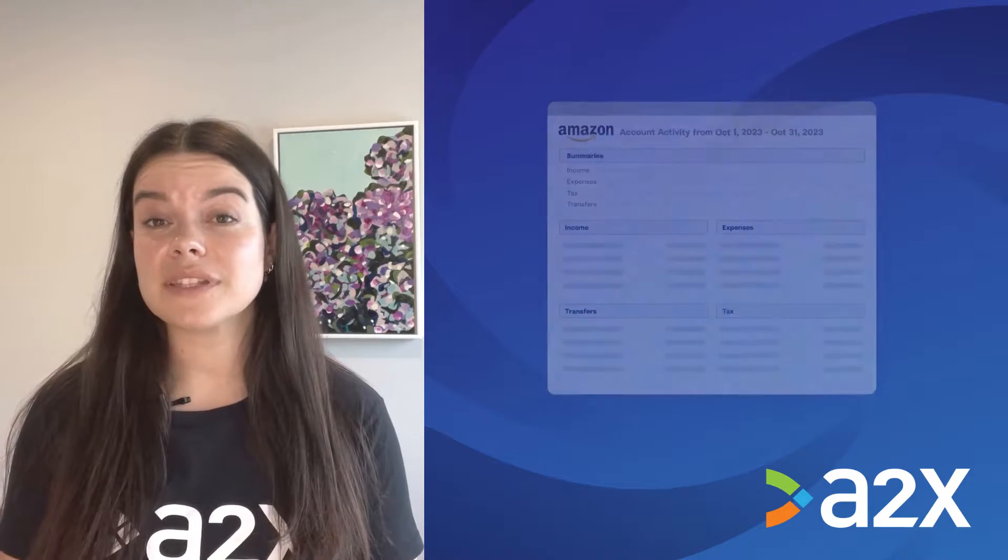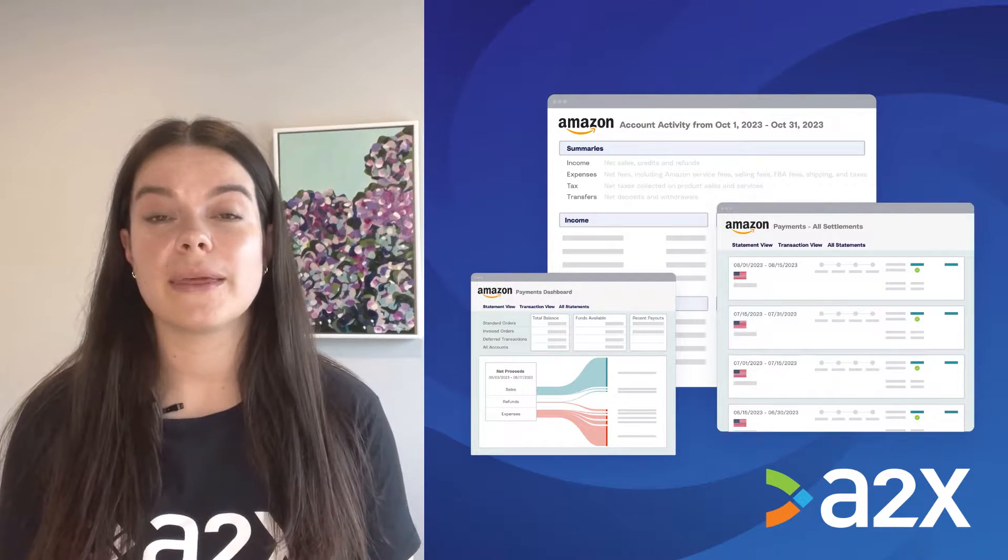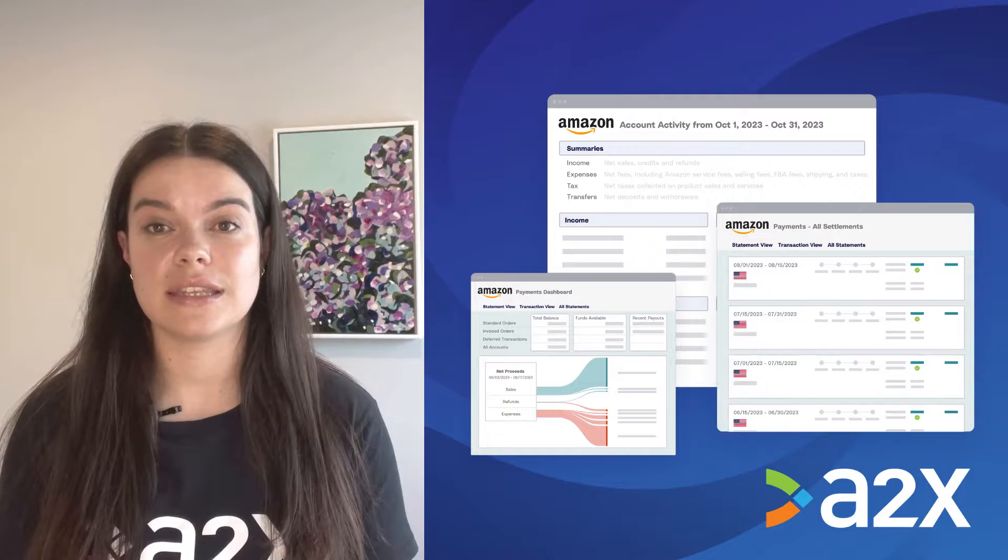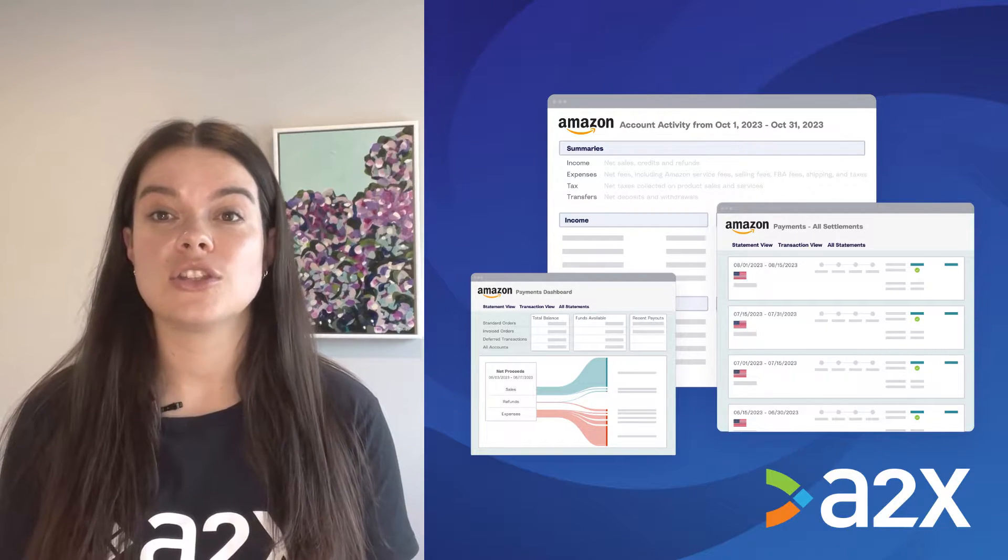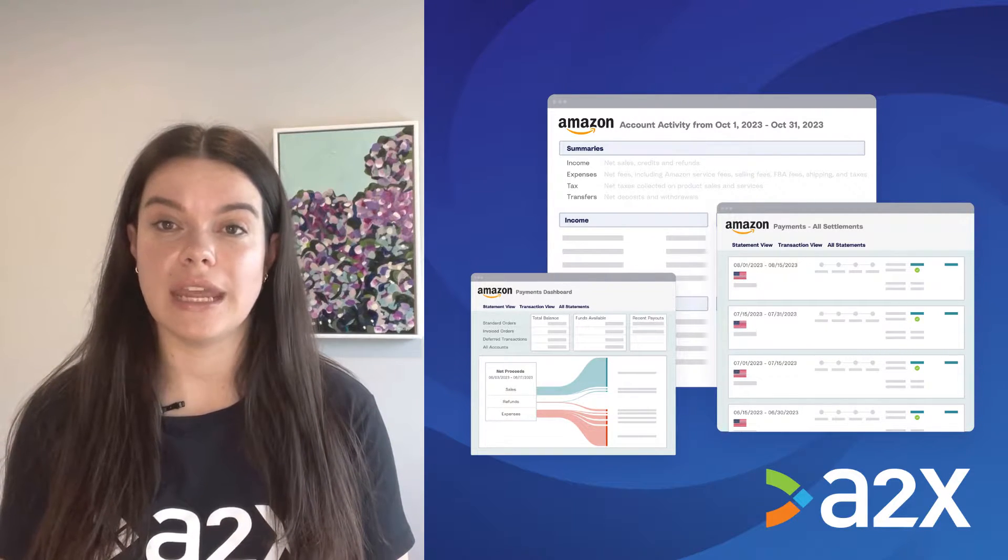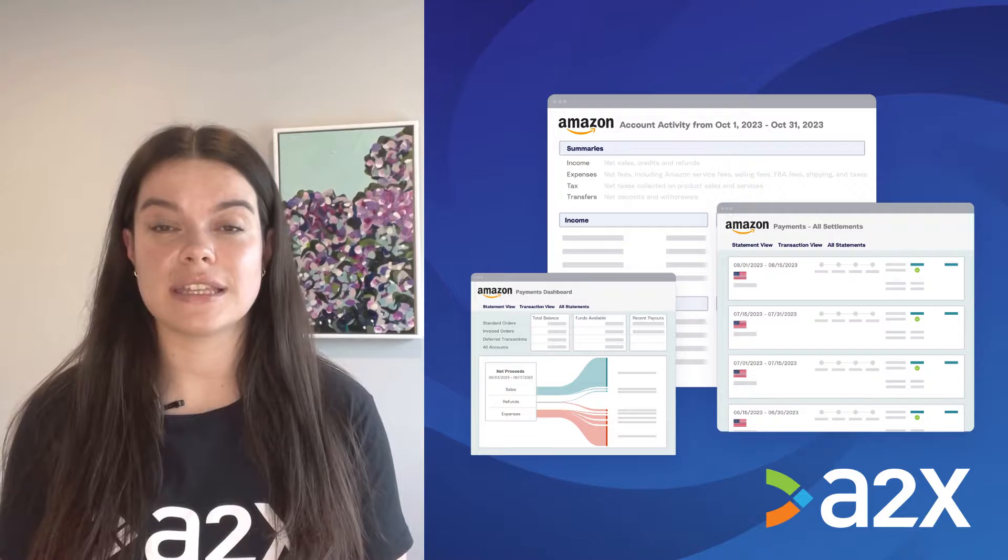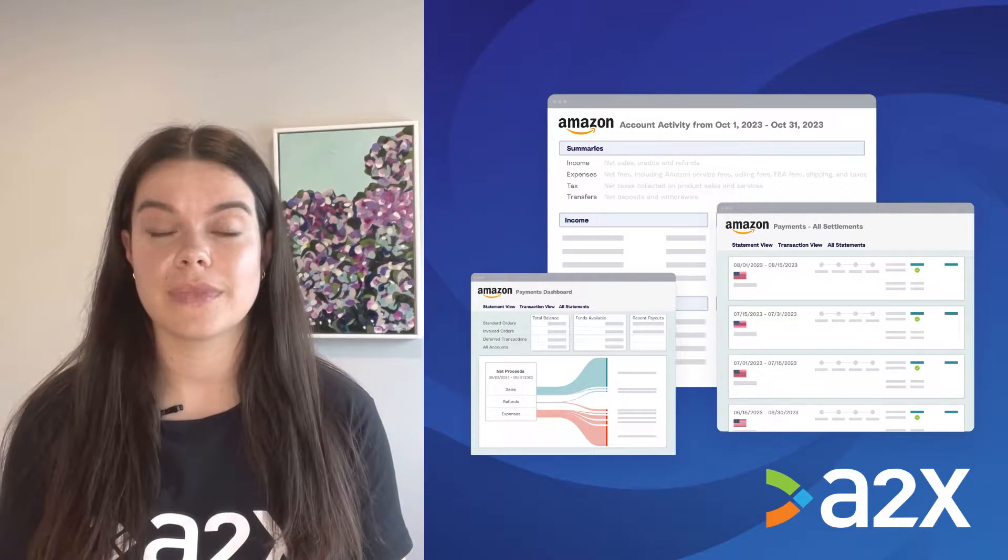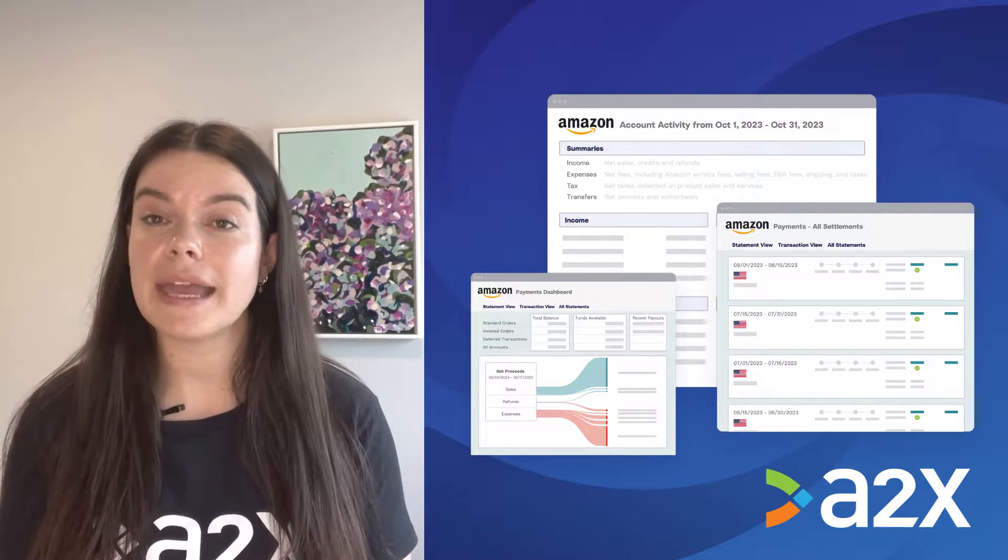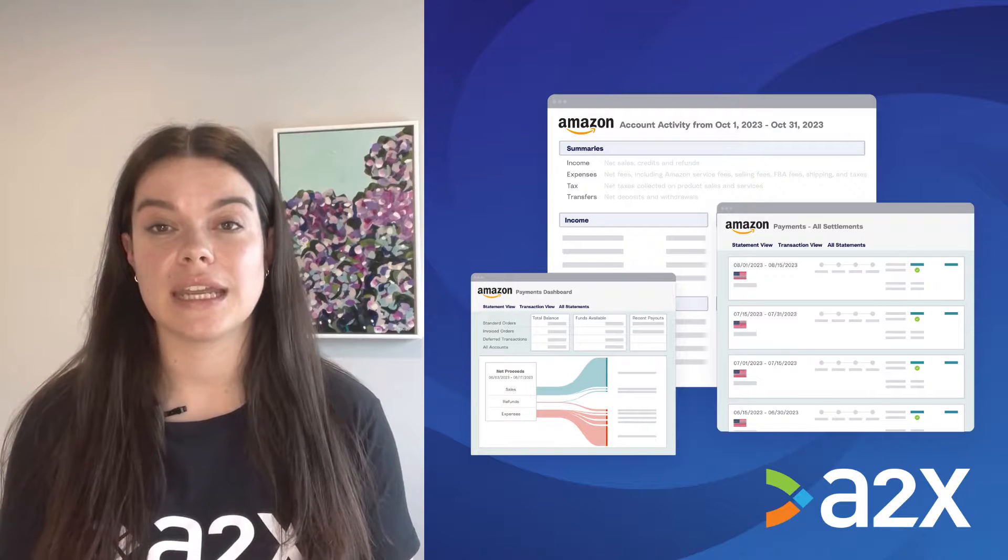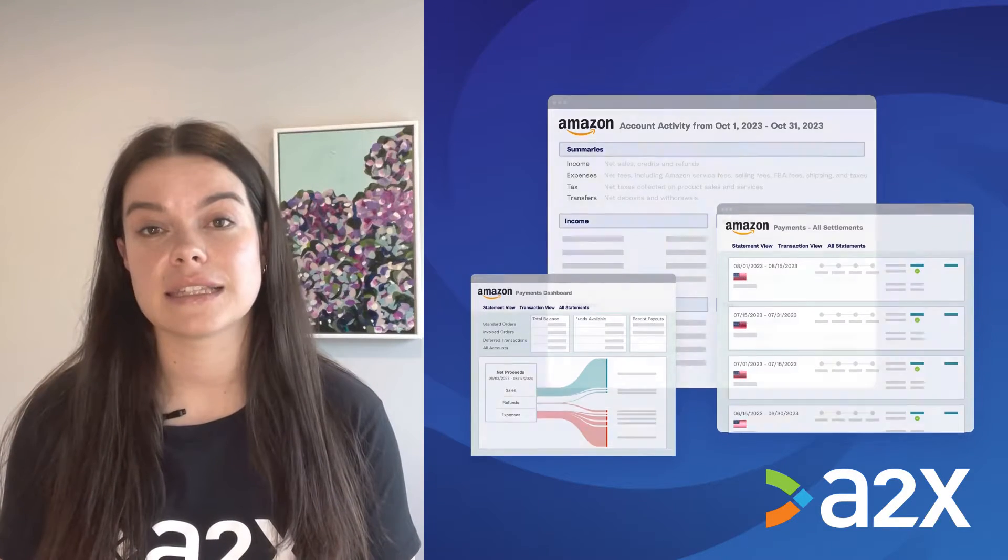Amazon Seller Central provides financial reports that break down the different transactions and make up your deposit so that you have the information you need to transition to accrual accounting. But sifting through those pages of data can be daunting and a time-consuming task.